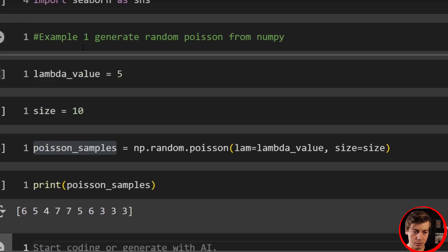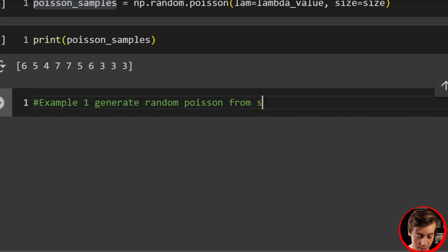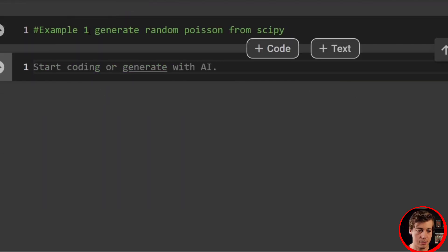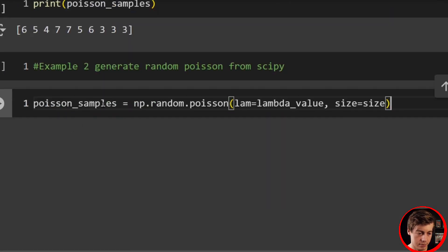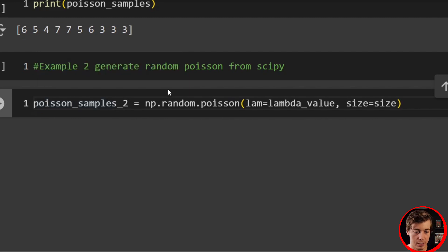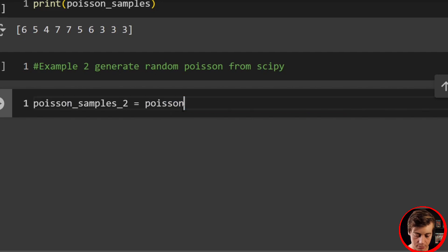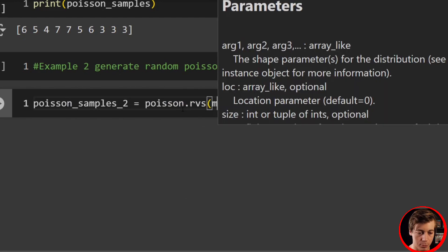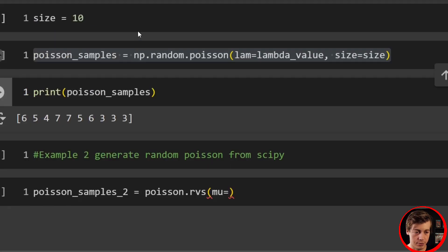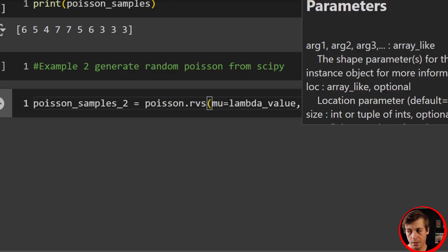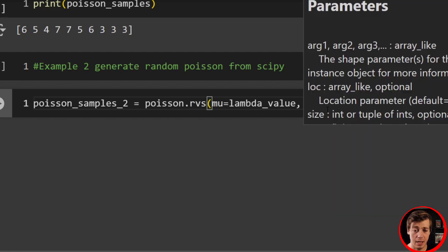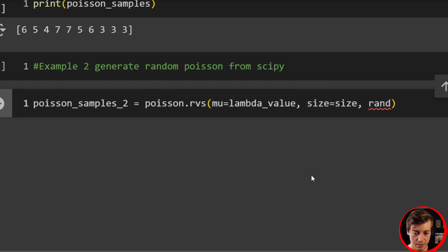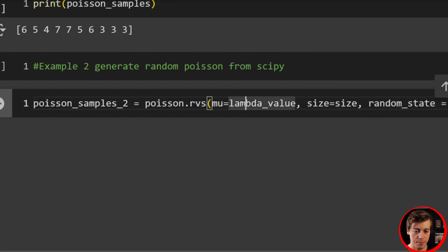For example two — generate from SciPy — we'll say poisson_samples_2 equals poisson.rvs, setting our mu value to our lambda_value, then size equals size. You can also set a random state if you want to replicate results — random_state equals 11. You can get the same exact results from NumPy; I just didn't set my random state above.